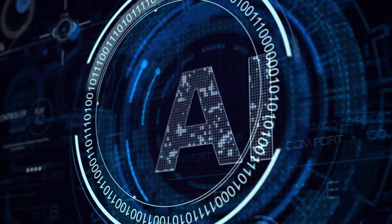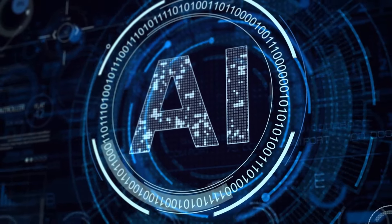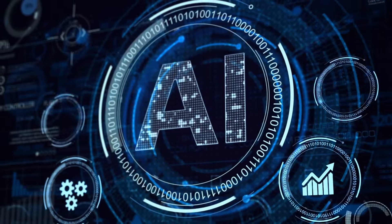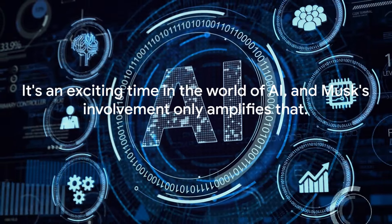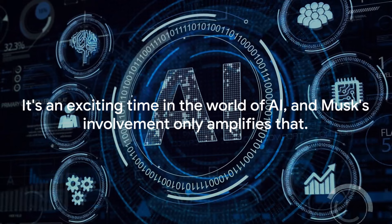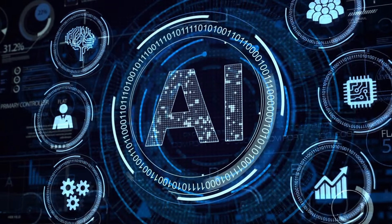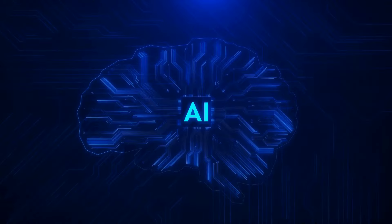We've also discussed the potential for XAI to set new standards for AI safety, transparency, and ethics. It's an exciting time in the world of AI and Musk's involvement only amplifies that.